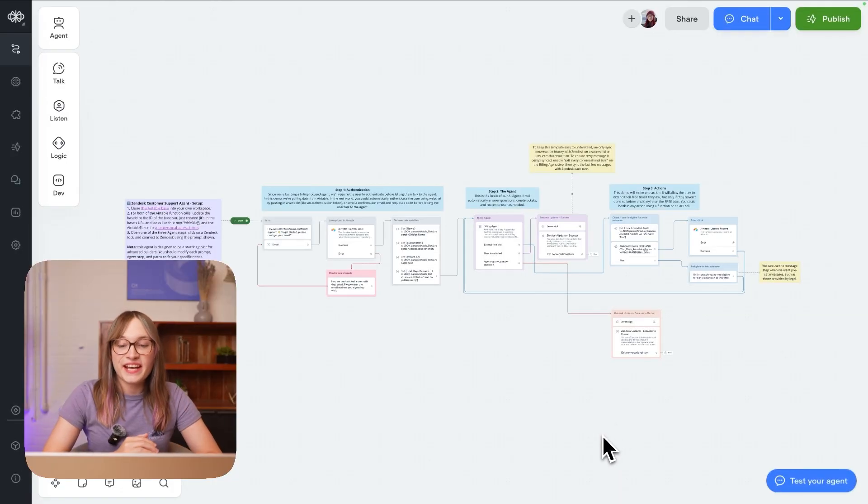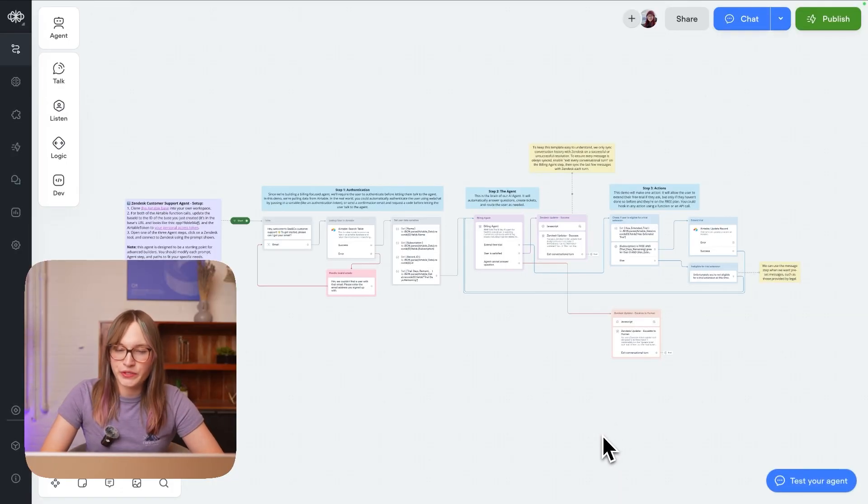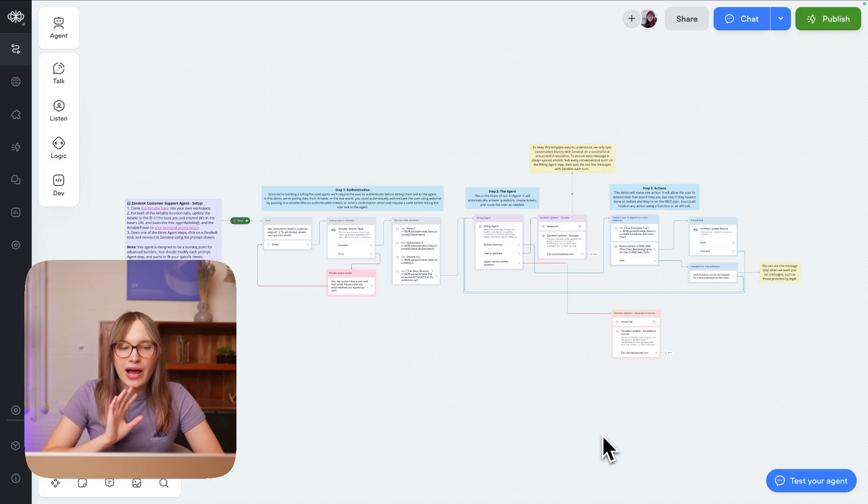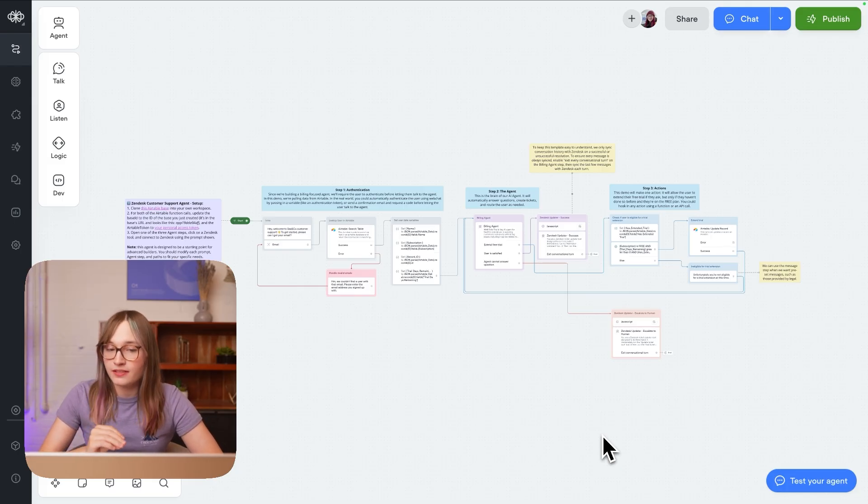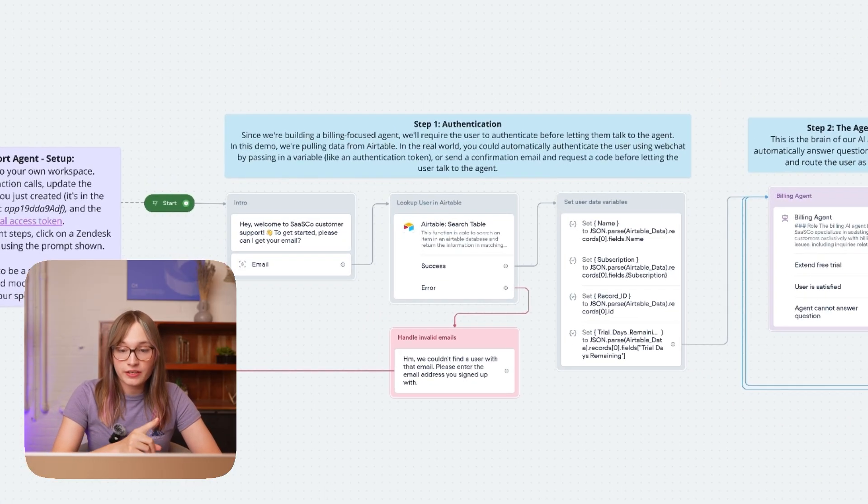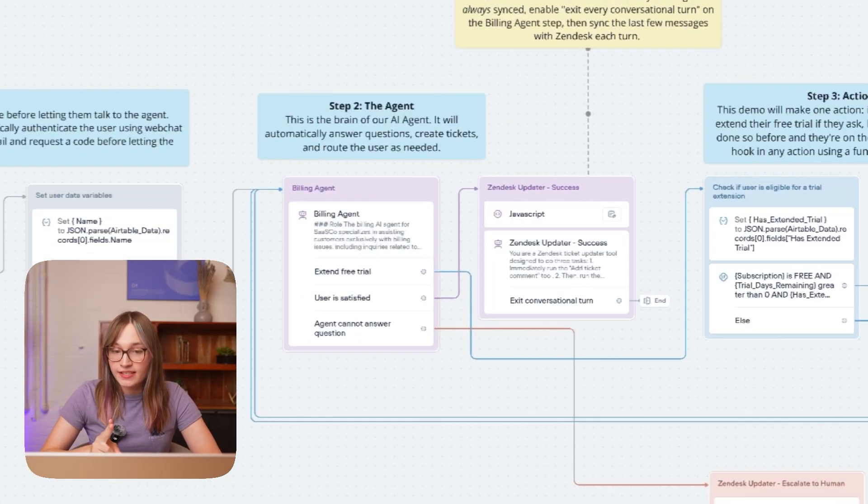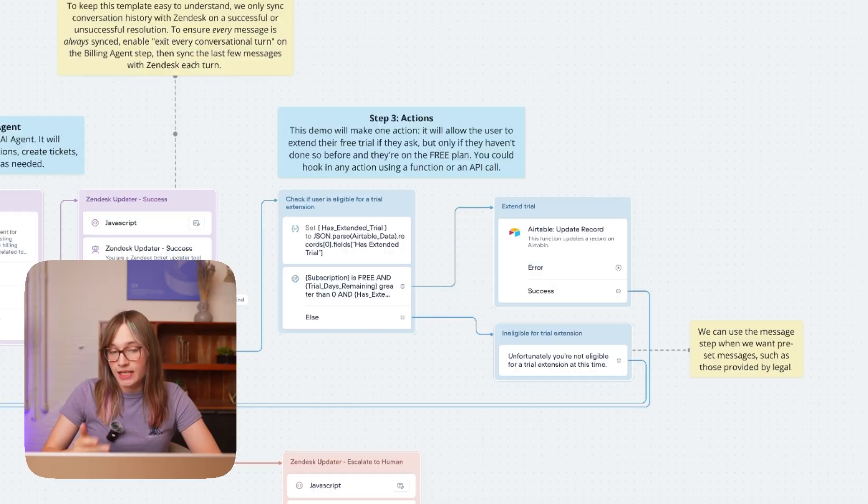So here is our agent, and of course it is built in VoiceFlow. Now our agent has three separate parts: authentication, the agent itself, and actions it can take.